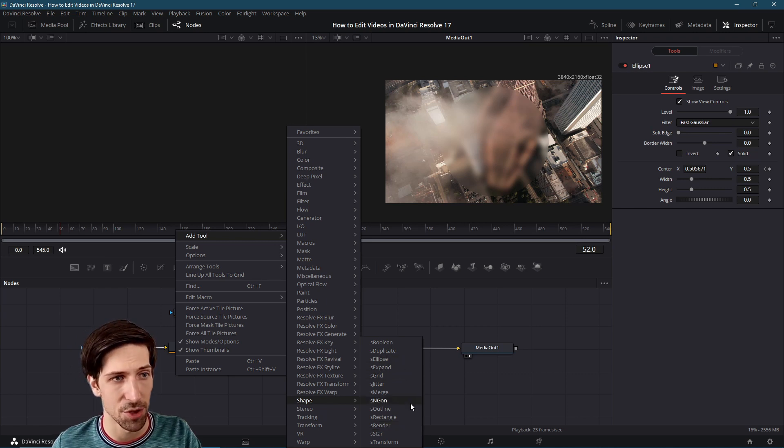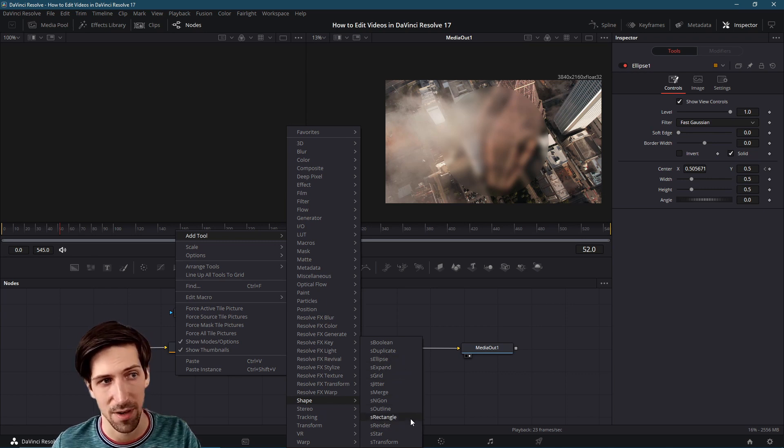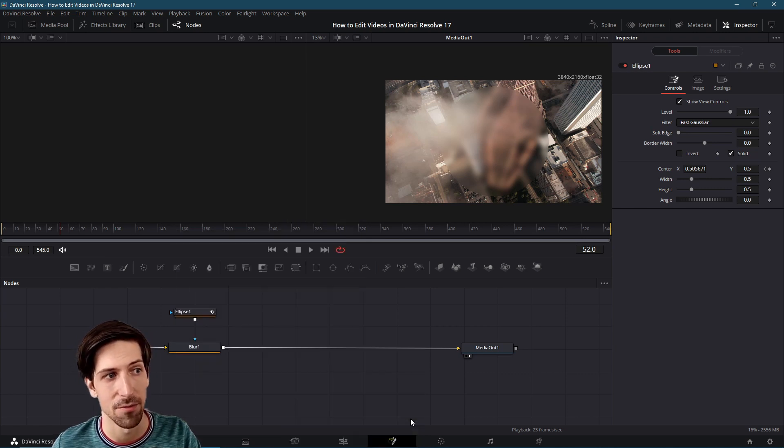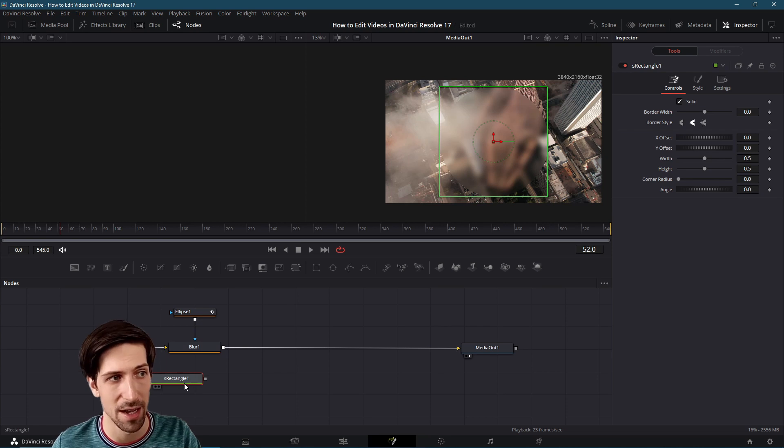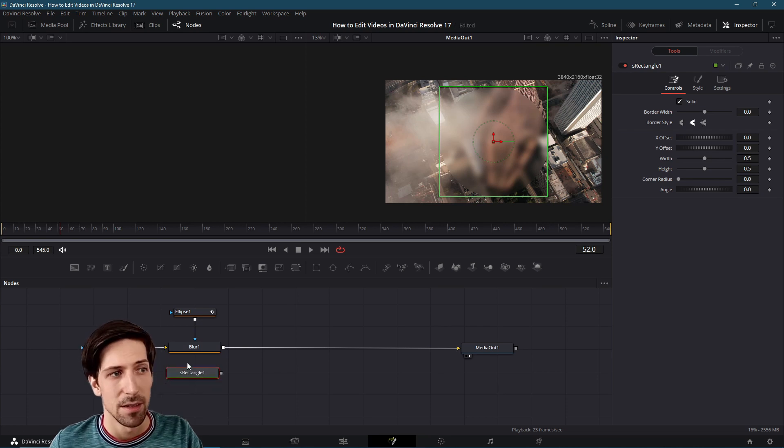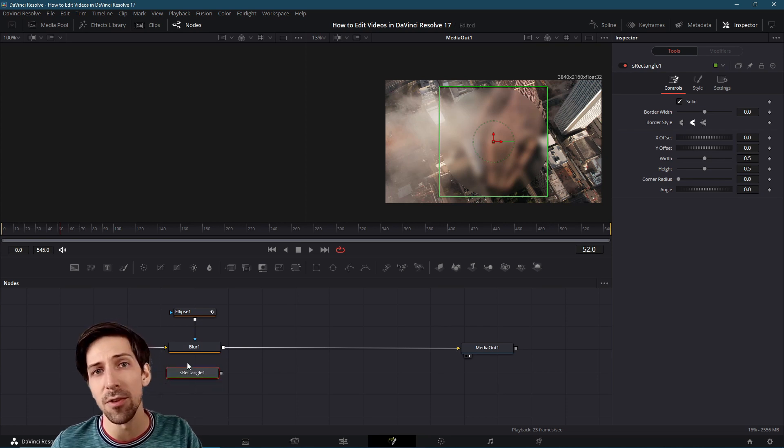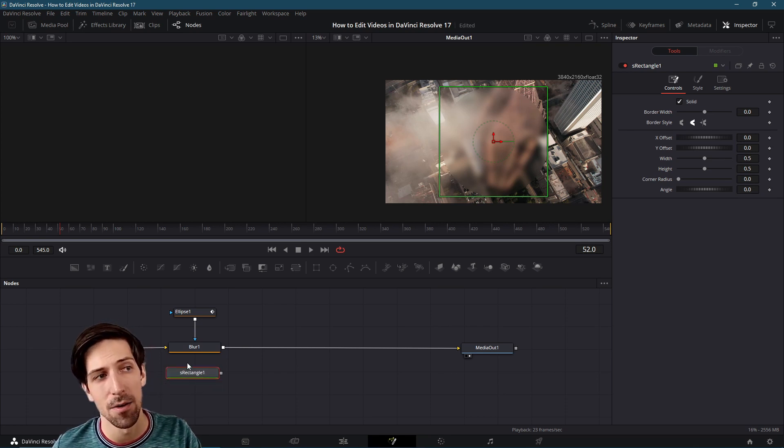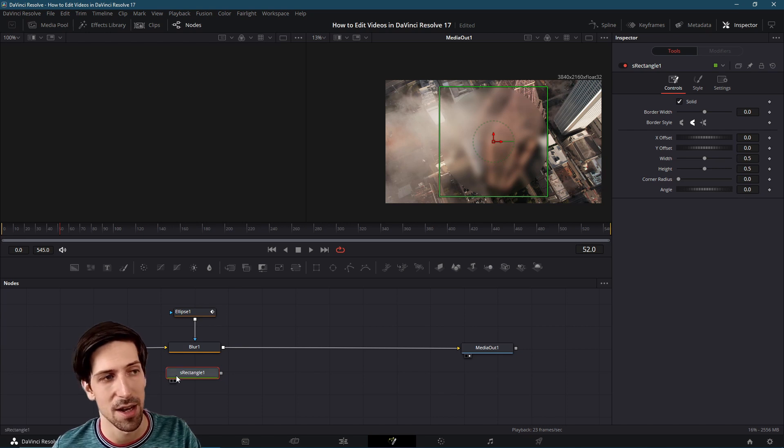Let's start with a simple shape node here. I'll do an S rectangle. It's a rectangle shape as a vector.